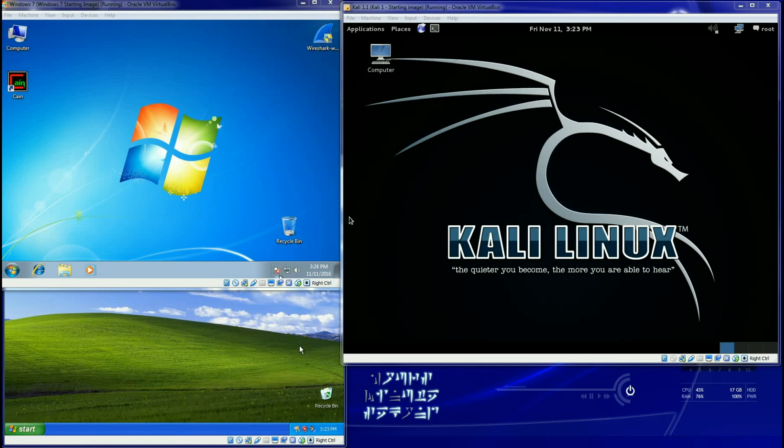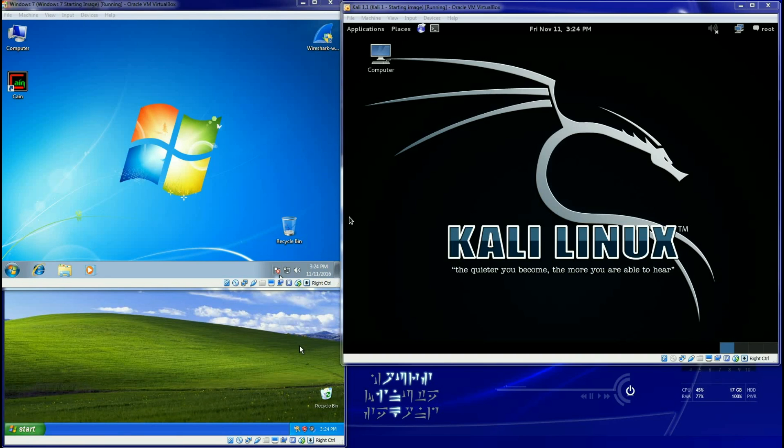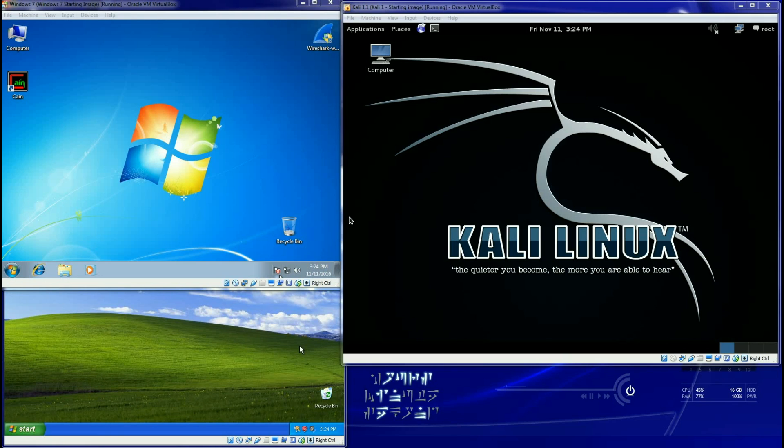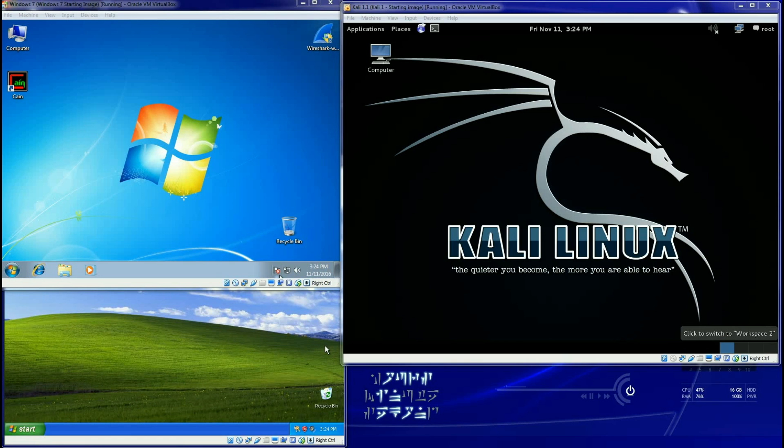Hey good afternoon everybody, it's Chuck again, welcome back. Today we're going to do another exploit, but this time inside of Metasploit. We're going to take a quick look at Armitage and the GUI interface of Metasploit itself.